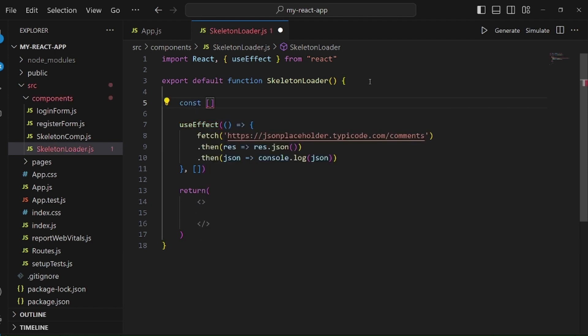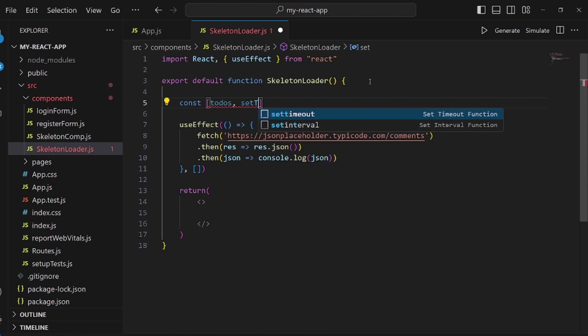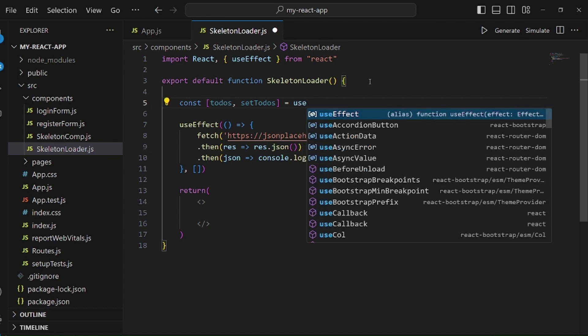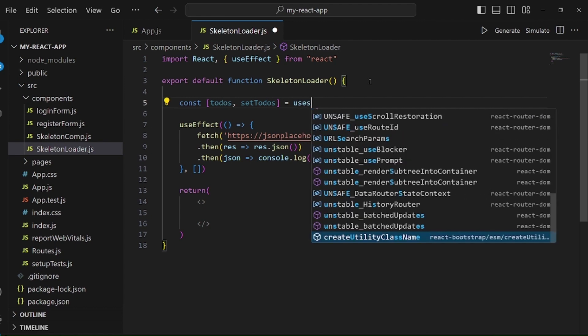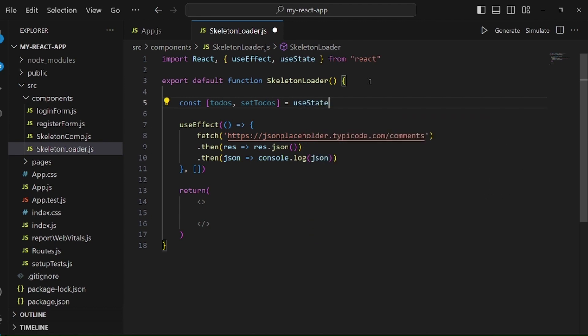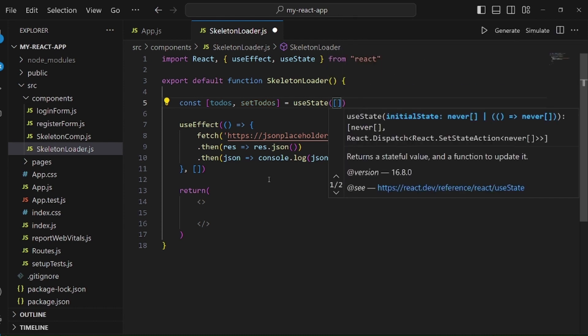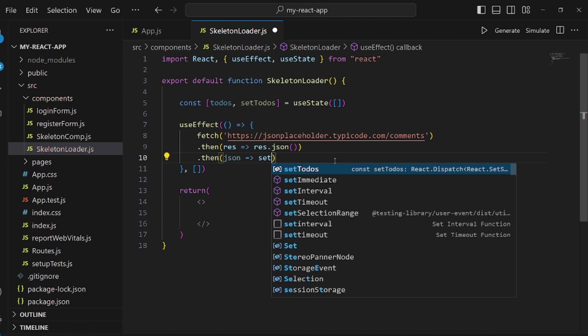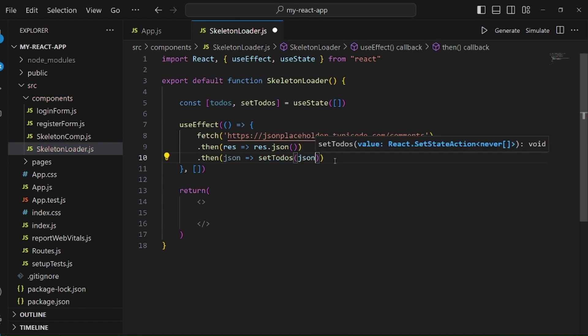Let me create a useState to save this data. Let's call it todos and setTodos, and it's equal to a useState, and initial value should be an empty array. Here, instead of console.log, we should set this state to this JSON.